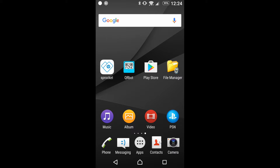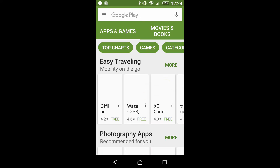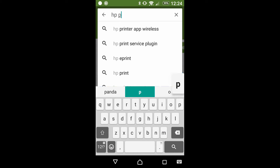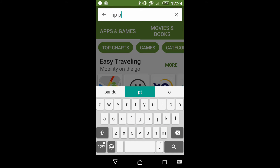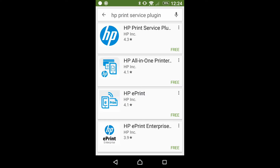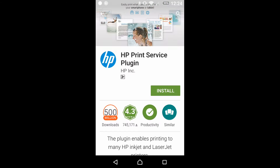Go to your Play Store on your mobile phone and type in HP Print Plugin. The HP Print Services Plugin is what you need to install. Tap on it and install.